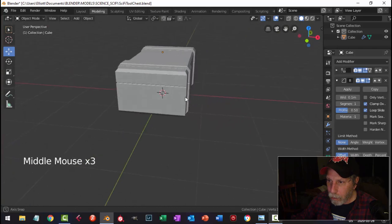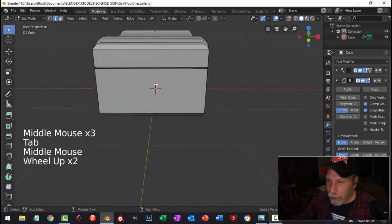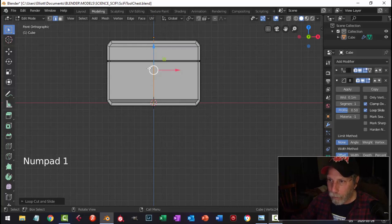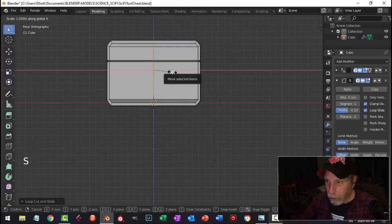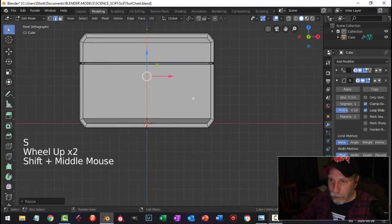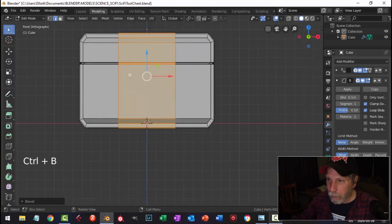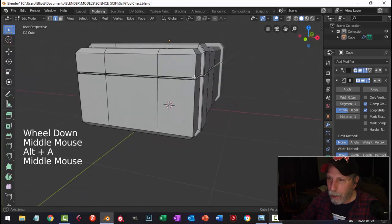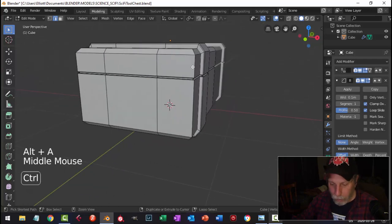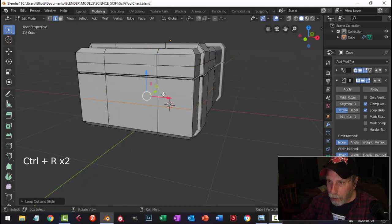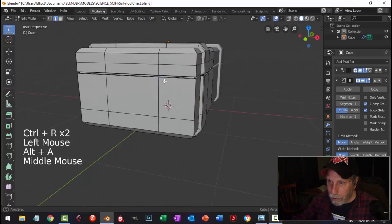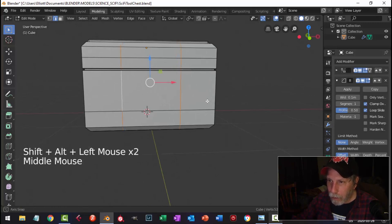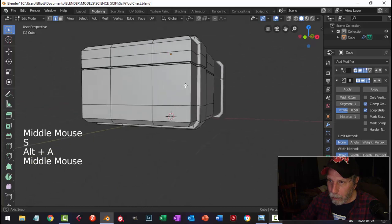We'll do something about these corners near the end. Let's go Control-R, put an edge loop right down, look from the front, make sure it's straight in the X — S, X, 0. Control-B, drag out a space. I'm going to put a handle in here and some other stuff. Before we do anything else, I'm going to go Control-R and put an edge loop right about there, and there — I think I'll pull this one down to do something with this space.